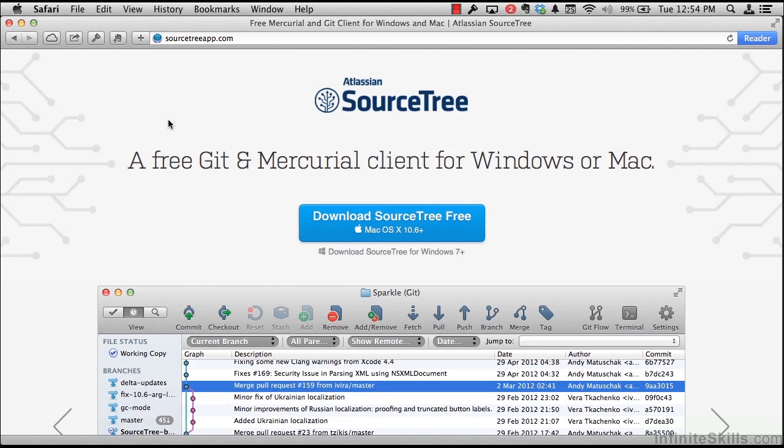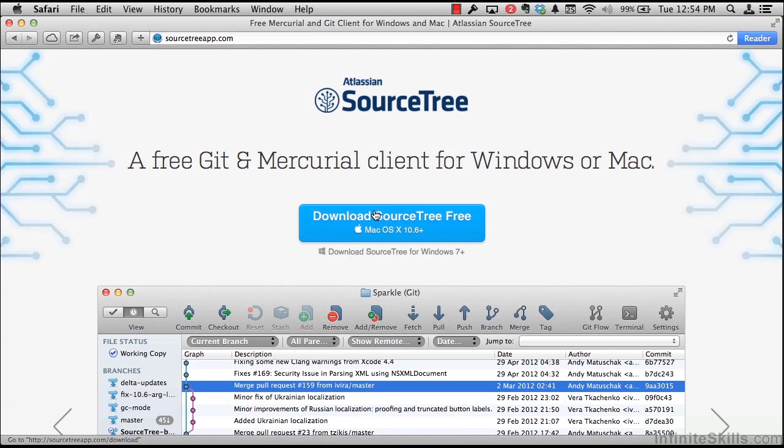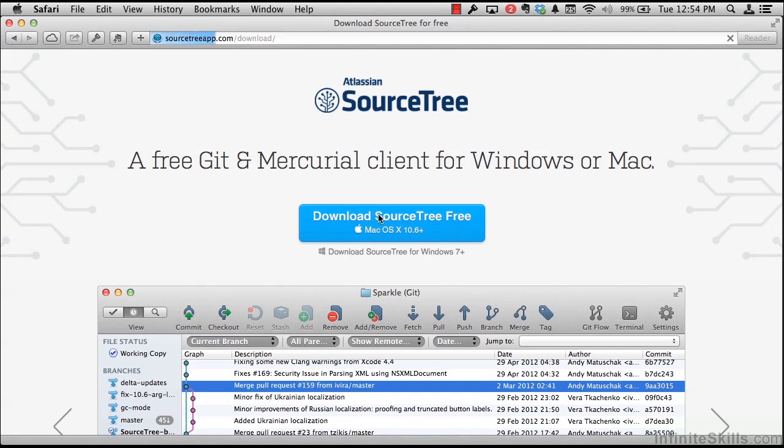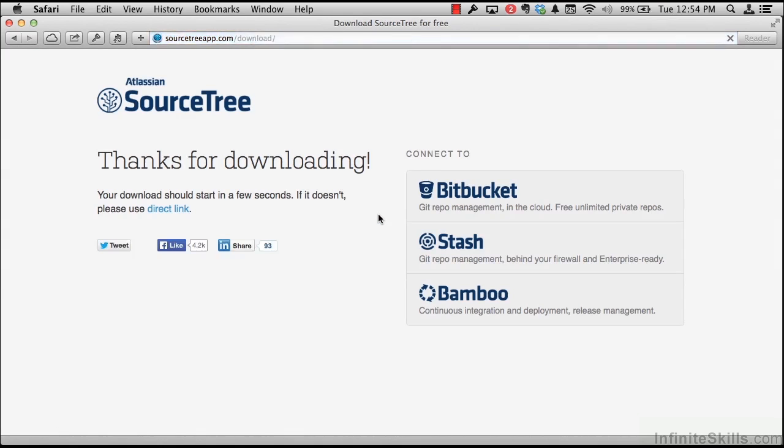Now that I'm using Safari for OS X, I can open my web browser to the URL SourceTreeApp.com. Atlassian is nice enough to provide a nice big blue button that says download SourceTree for free for OS X, versions 10.6 and up. And if I click on this, it'll start the download automatically.